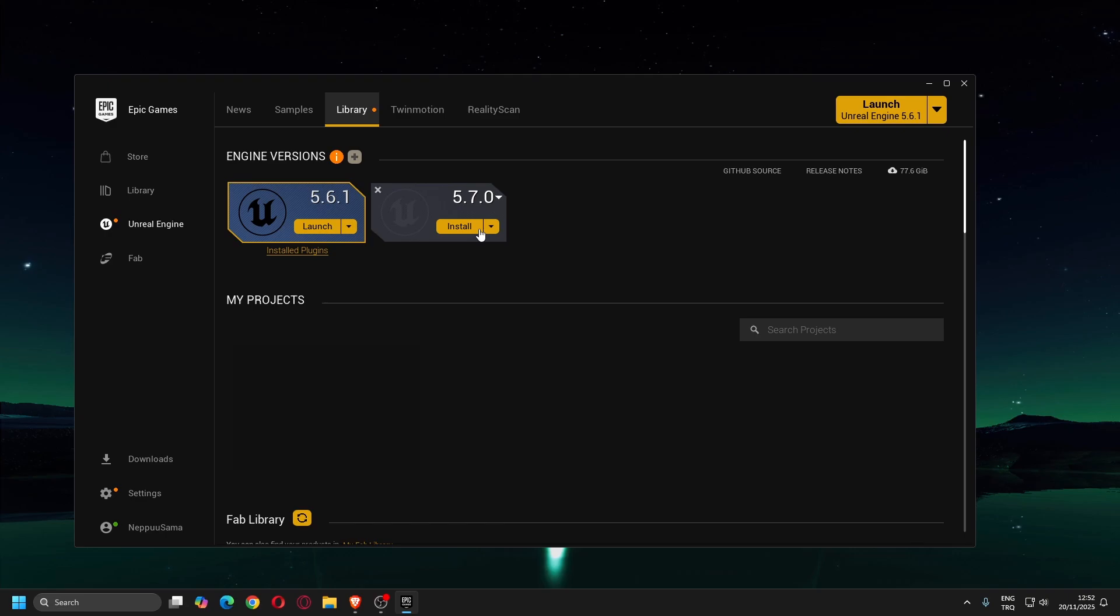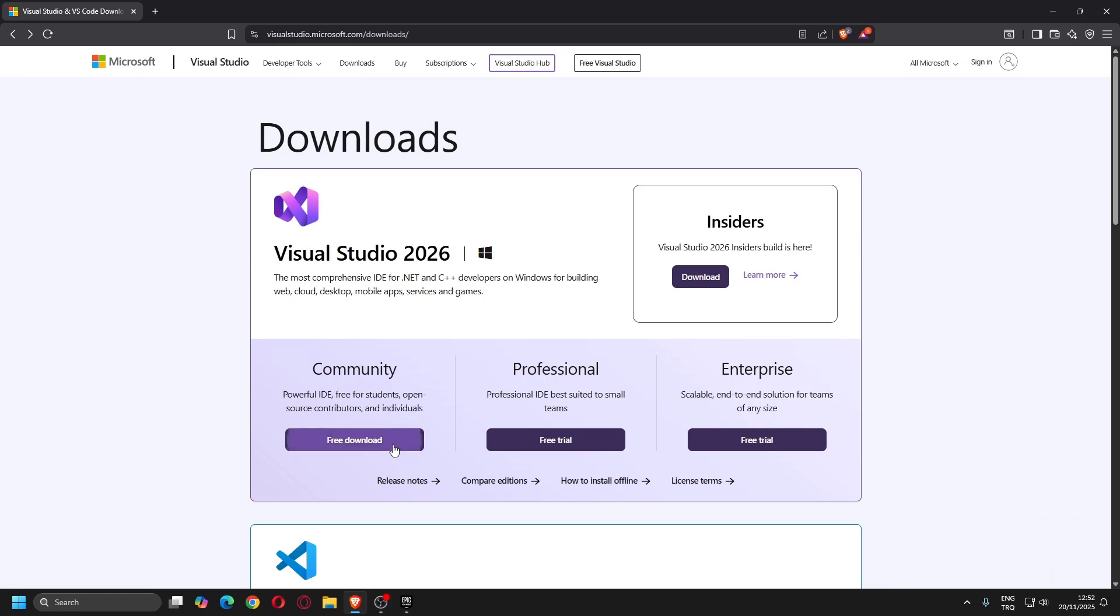As you can see, Unreal Engine 5.7 is available on the Epic Games launcher. But before installing it, we need to install Visual Studio 2026. You must install Visual Studio 2026 even if you use another code editor or IDE, because the essential tools required to compile an Unreal Engine 5.7 project will be installed along with it.